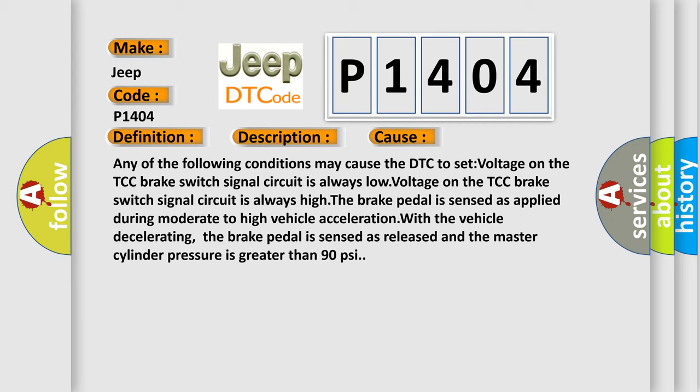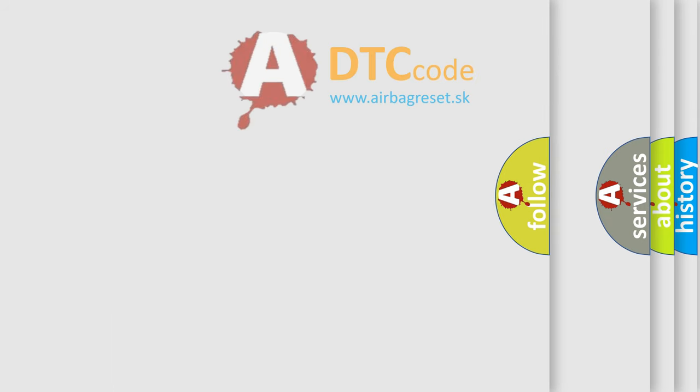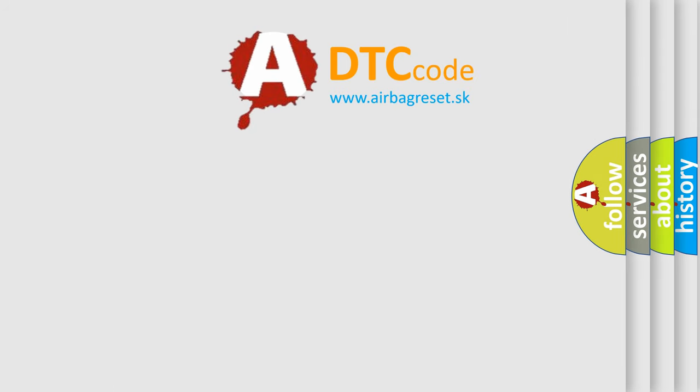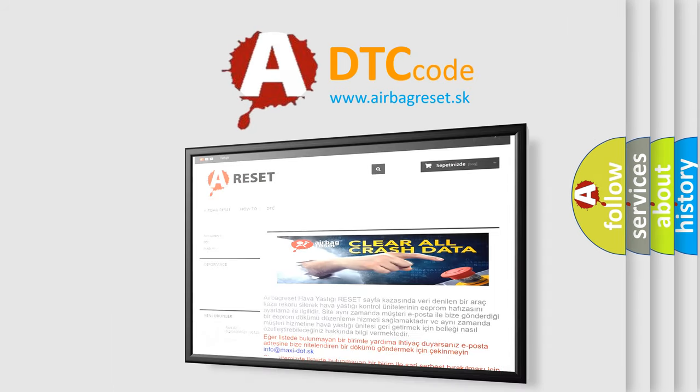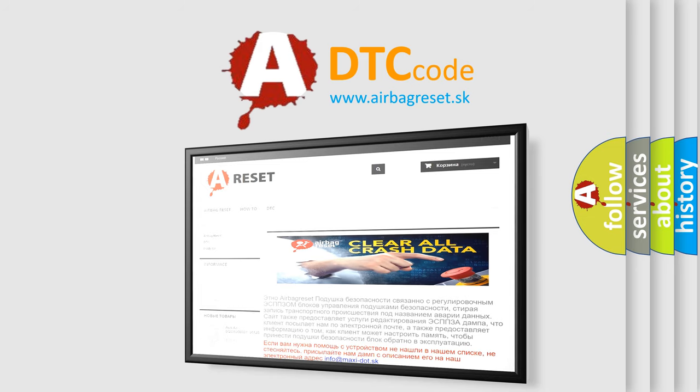The airbag reset website aims to provide information in 52 languages. Thank you for your attention and stay tuned for the next video.